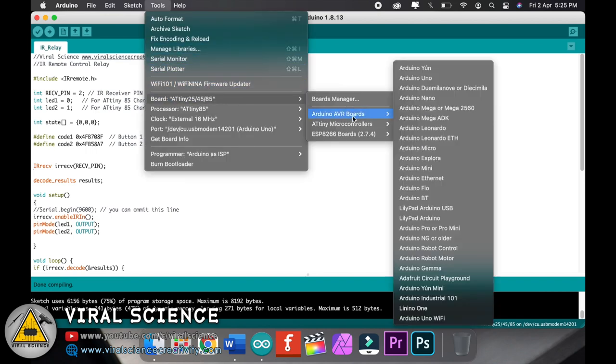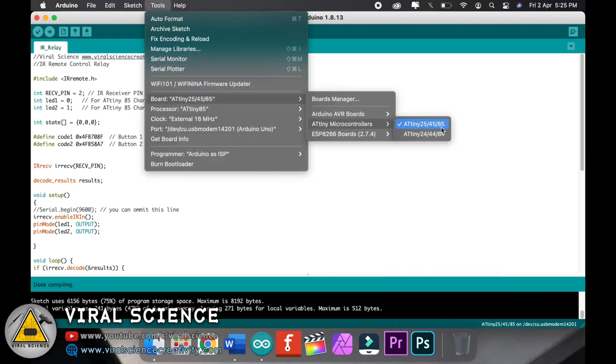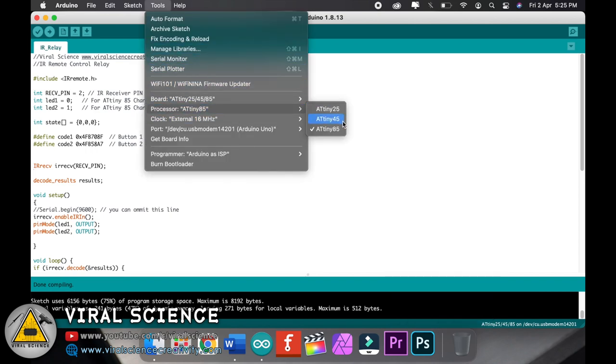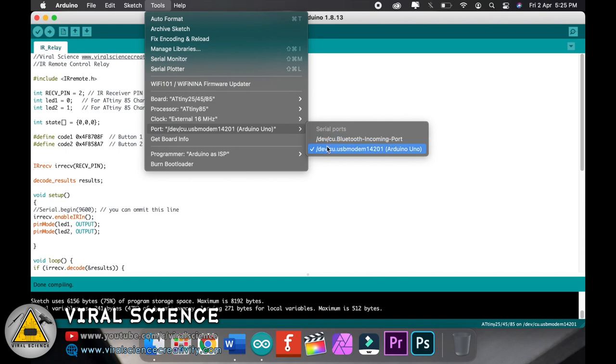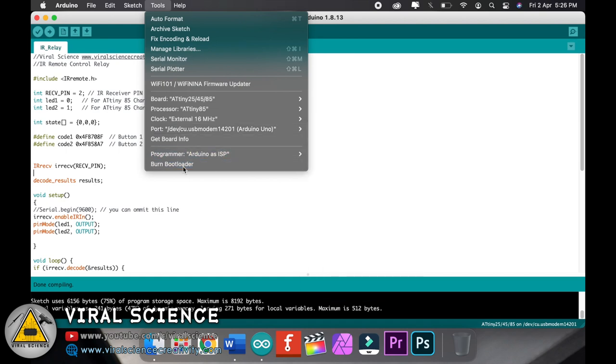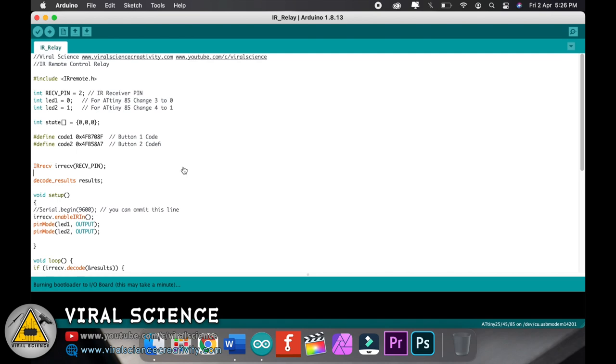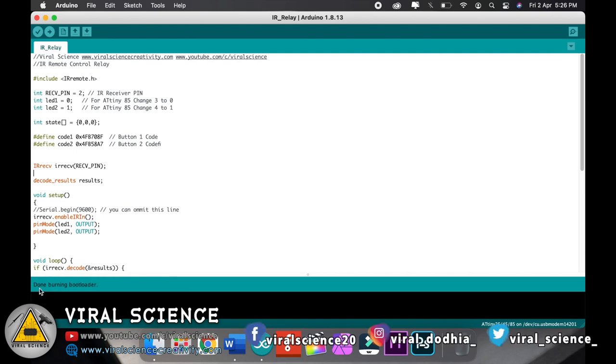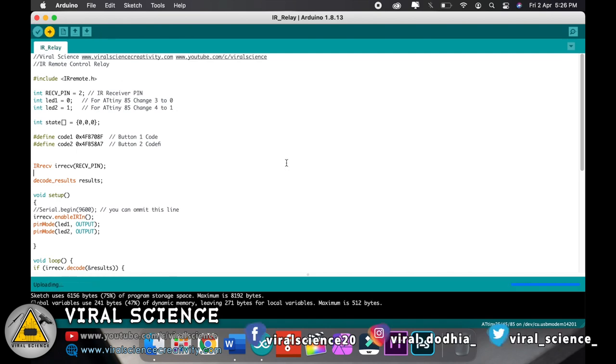After this, go to tools, select the ATtiny85 microcontroller board. Now select the port, select Arduino as ISP, and burn bootloader. After this, just simply upload the code.